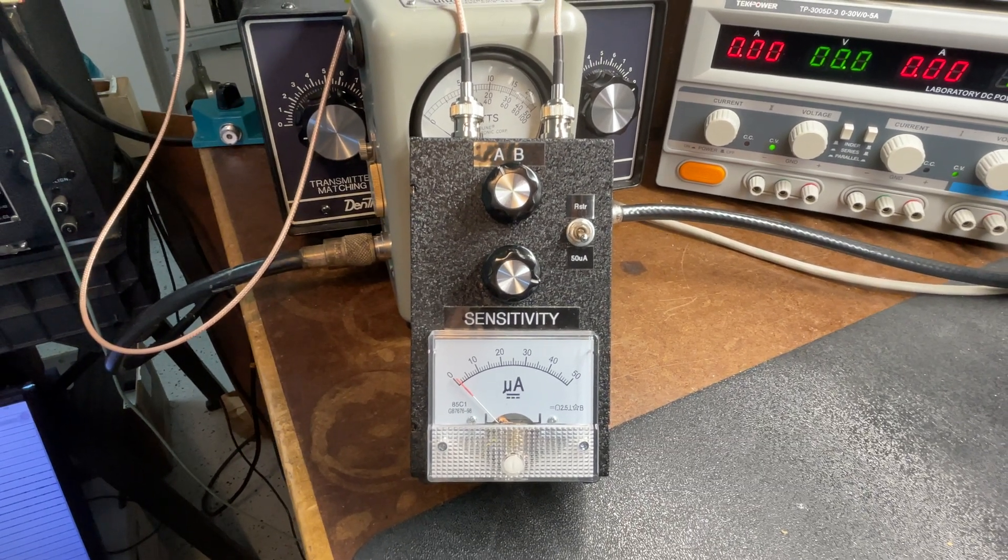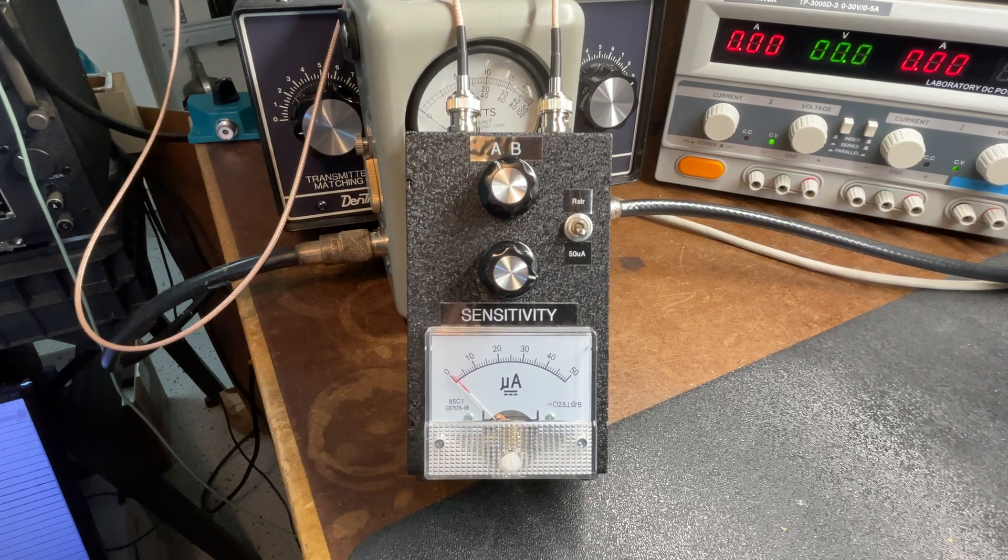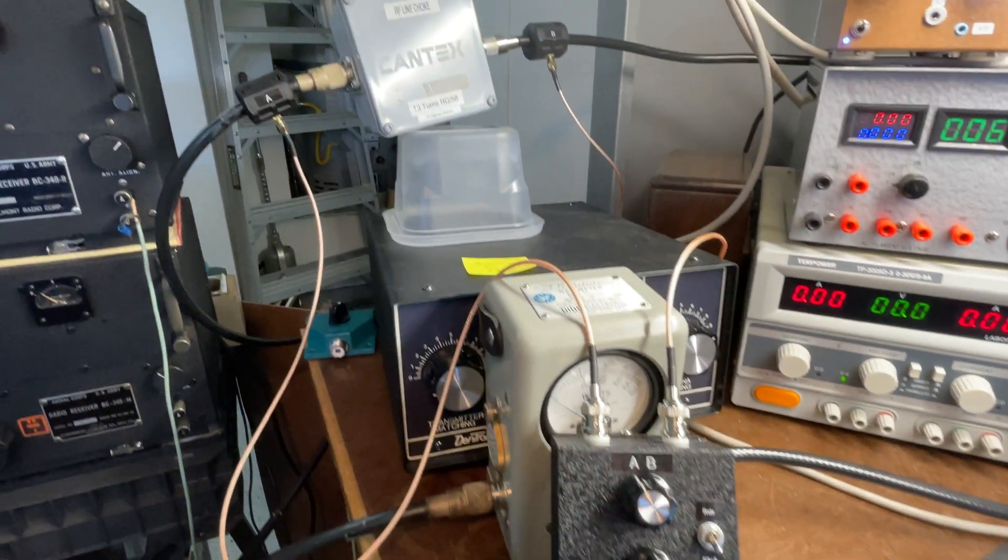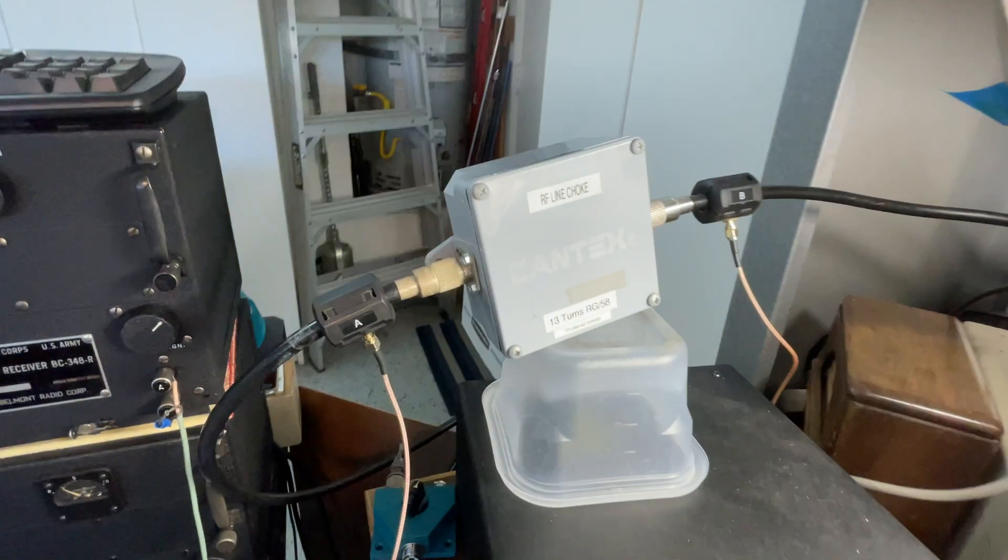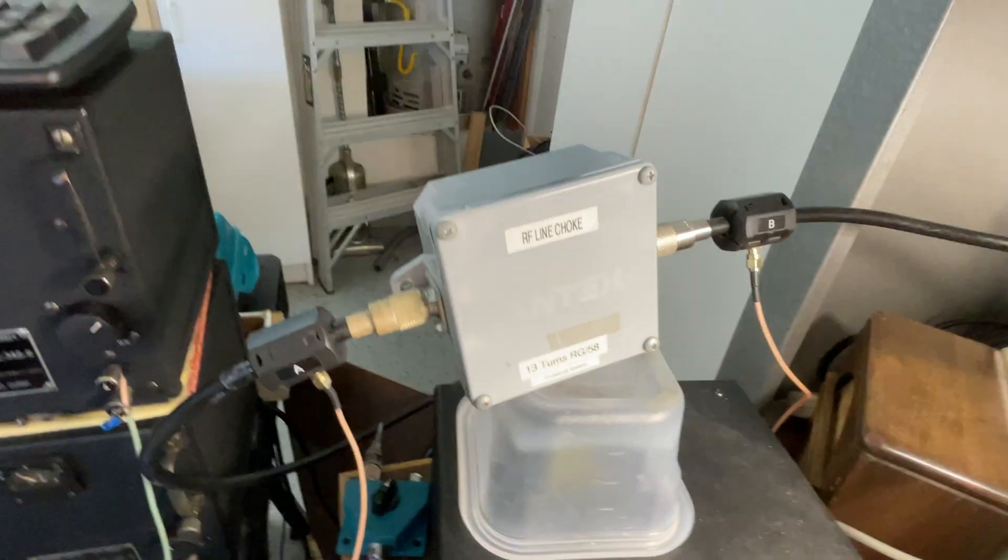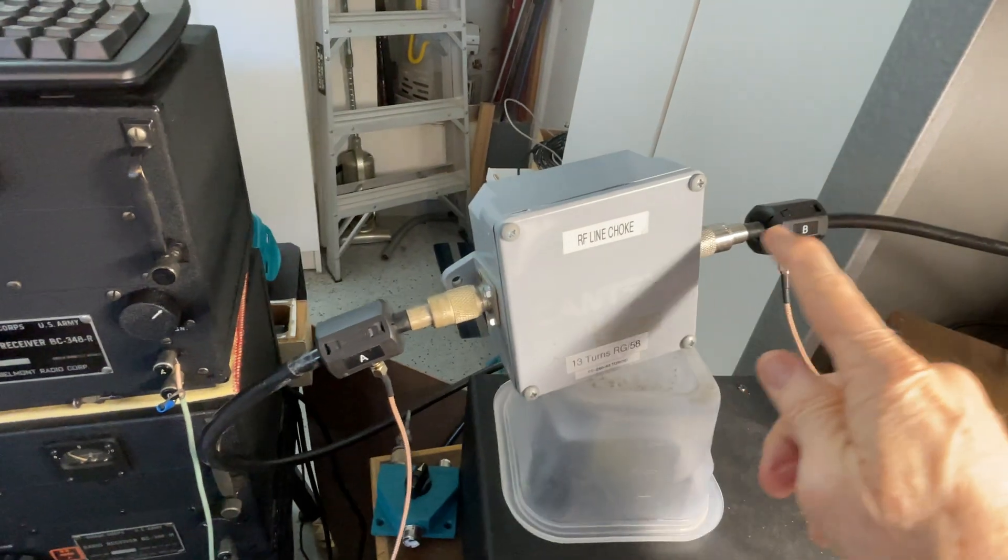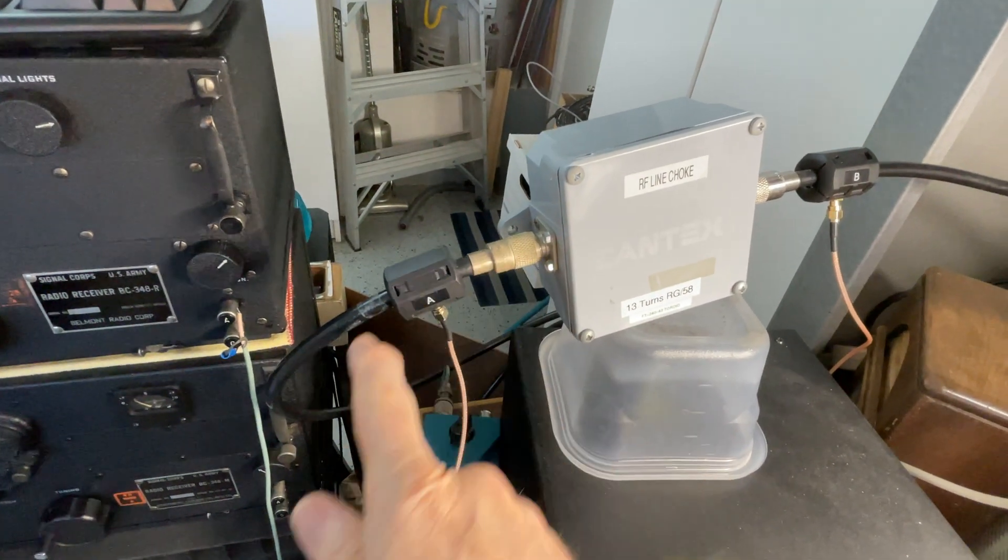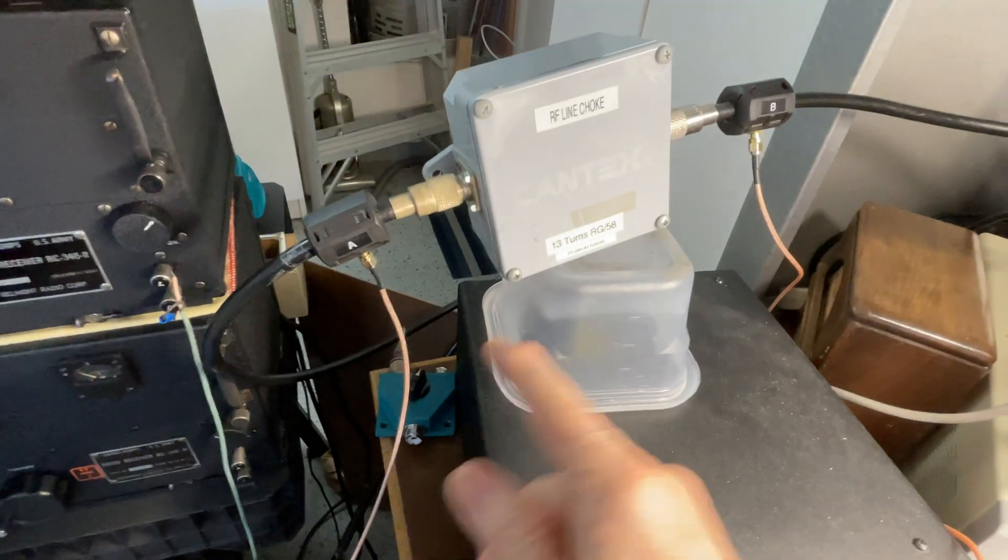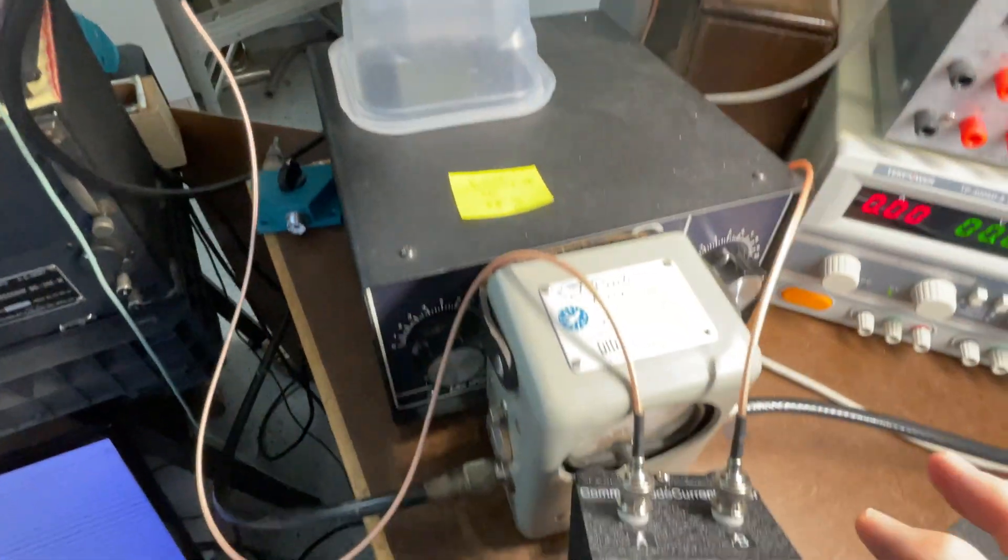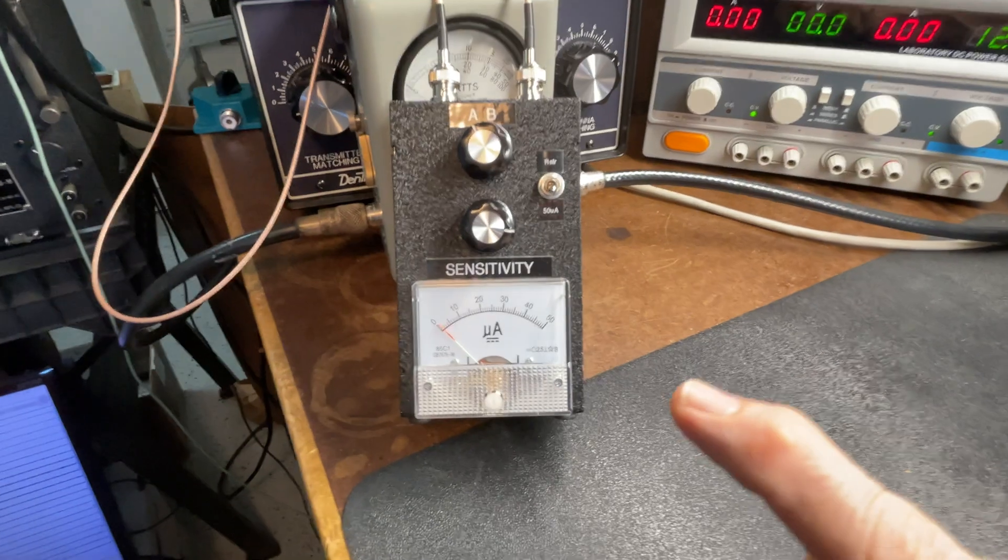If you recall in part one, I was able to demonstrate that there was quite a bit of reduction going through this common mode current choke coming from my antenna through the choke and then to my transmitter. So I have these two leads and these two toroidal sensors connected to my common mode current tester.